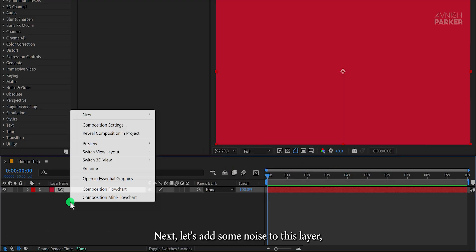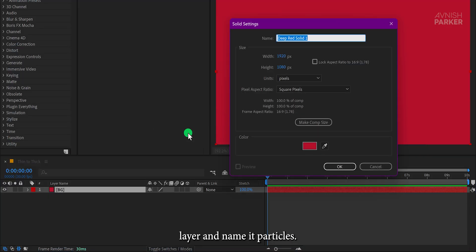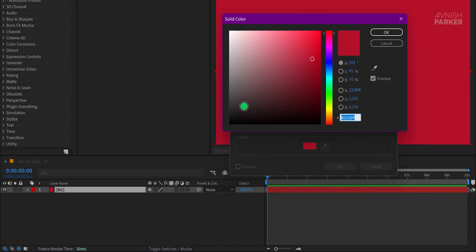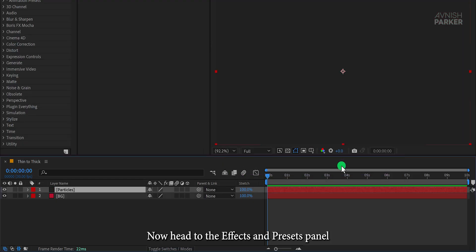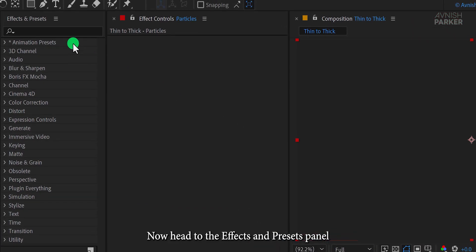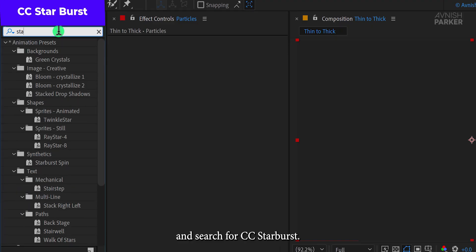Next, let's add some noise to this layer. So create one more solid layer and name it Particles. I'll use a dark gray color for this layer.